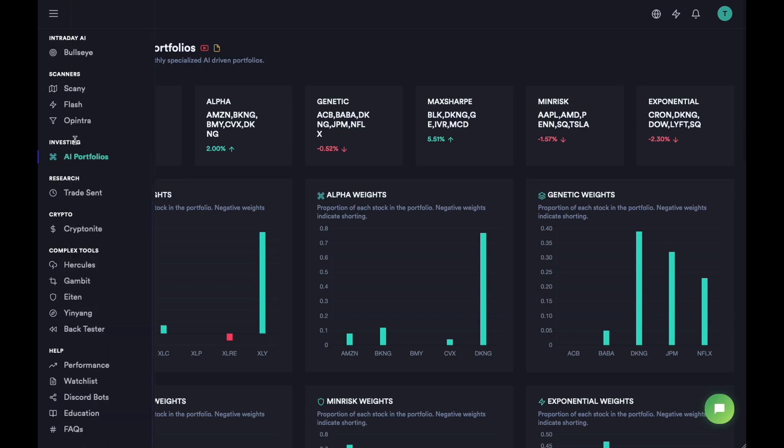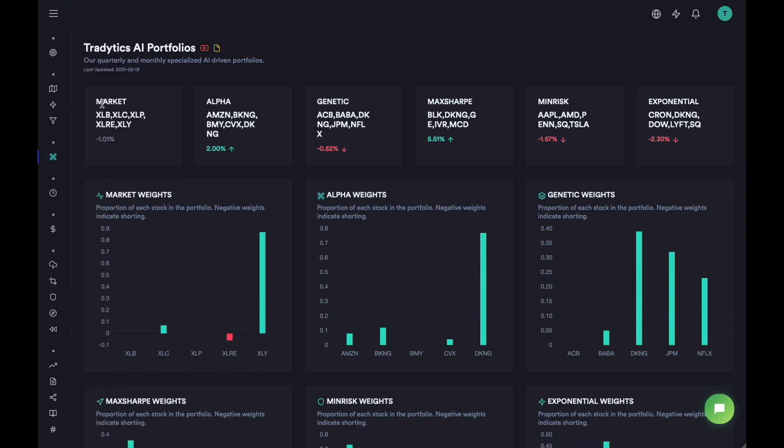So this is the market portfolio, which is not really useful, but the next five portfolios are driven by artificial intelligence tools. And each portfolio contains five stocks and the proportions of those stocks are given in these charts.